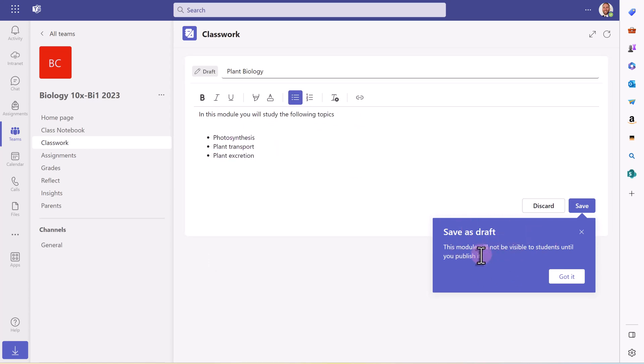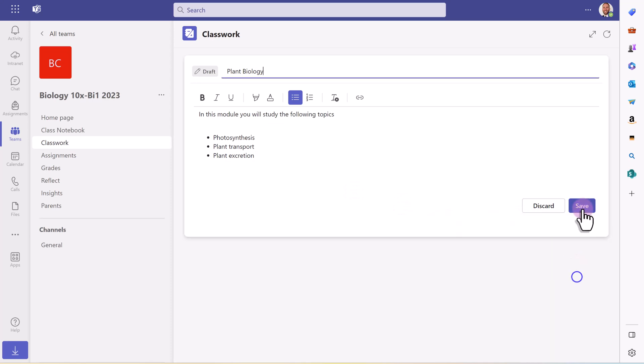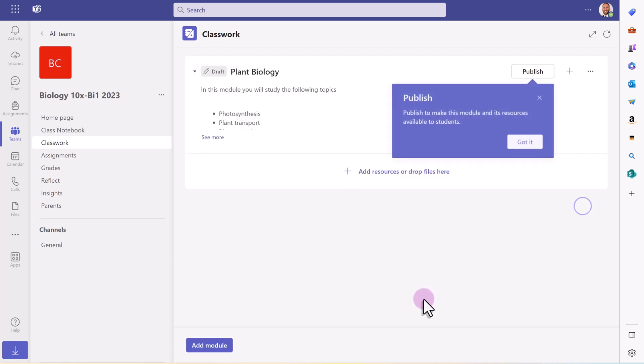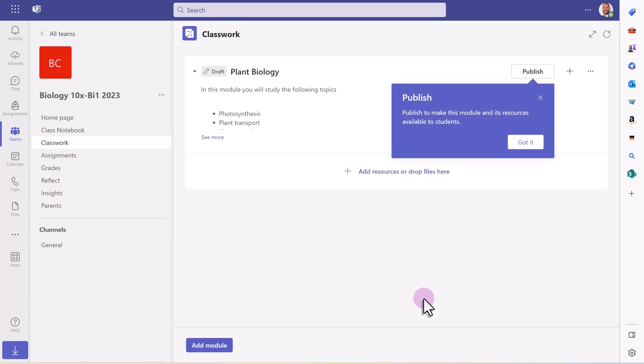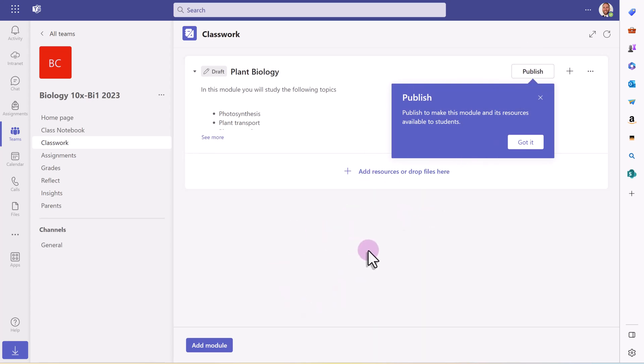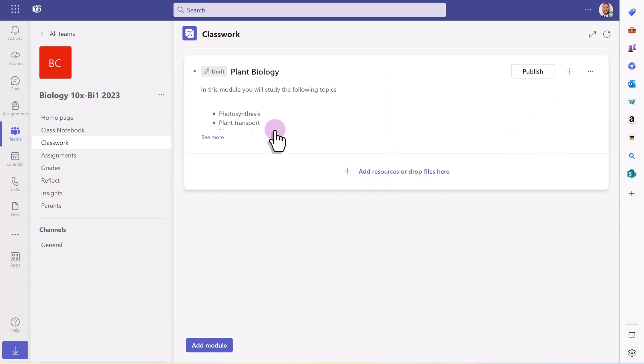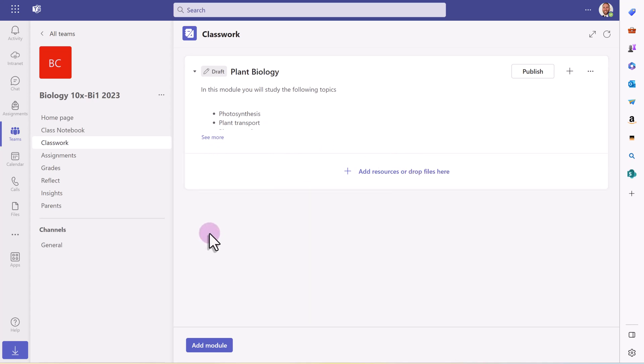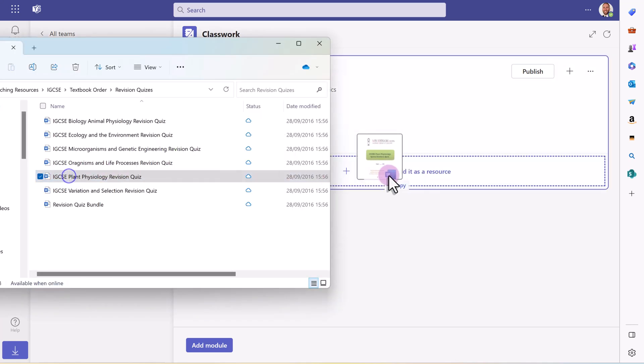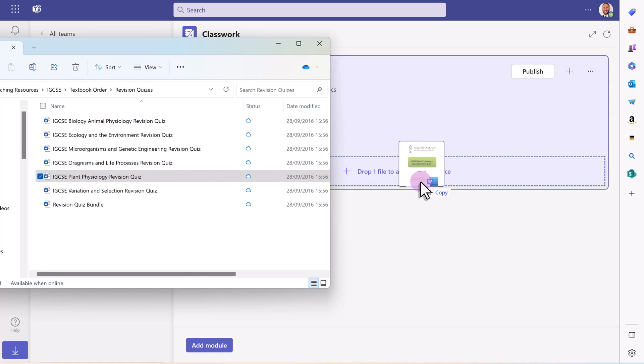Now you'll notice it says save as draft. So when I click save, it doesn't actually show the students until I click the publish button, which is quite nice. So I can be working on quite a lot of modules, getting all the content right. And when I'm happy to launch that particular module to the students, I just click publish. I've got add resources or drop files here and literally you can just drag and drop files on, which is quite nice.